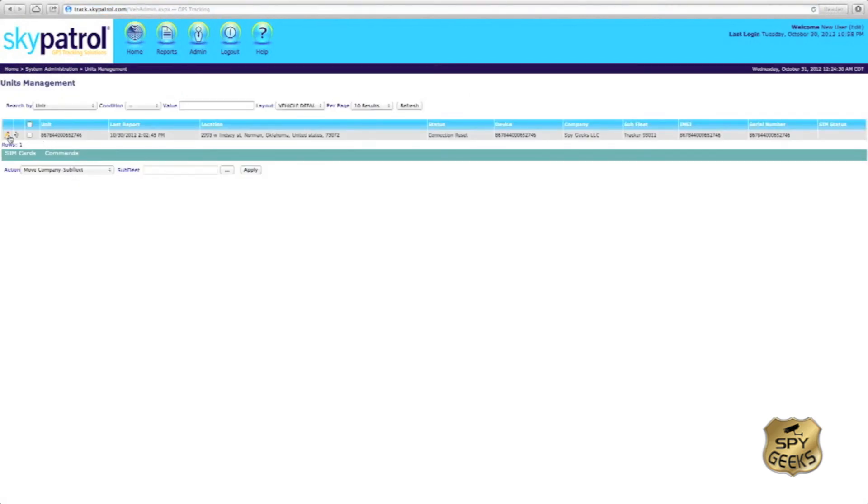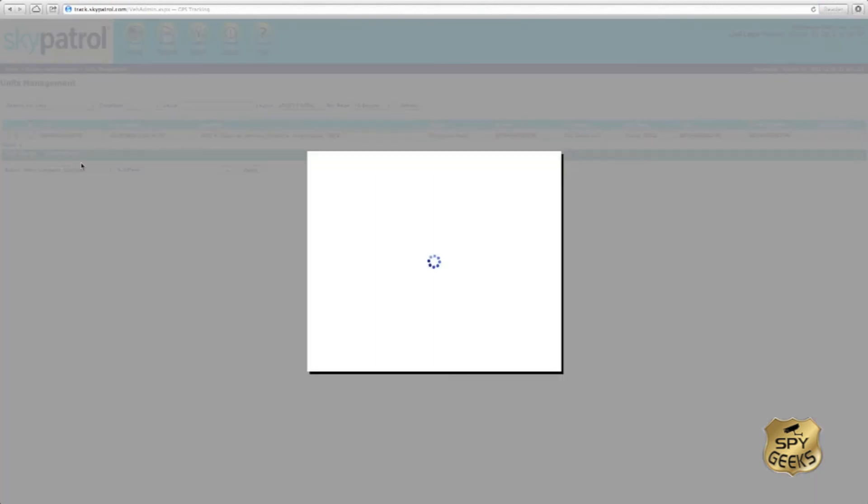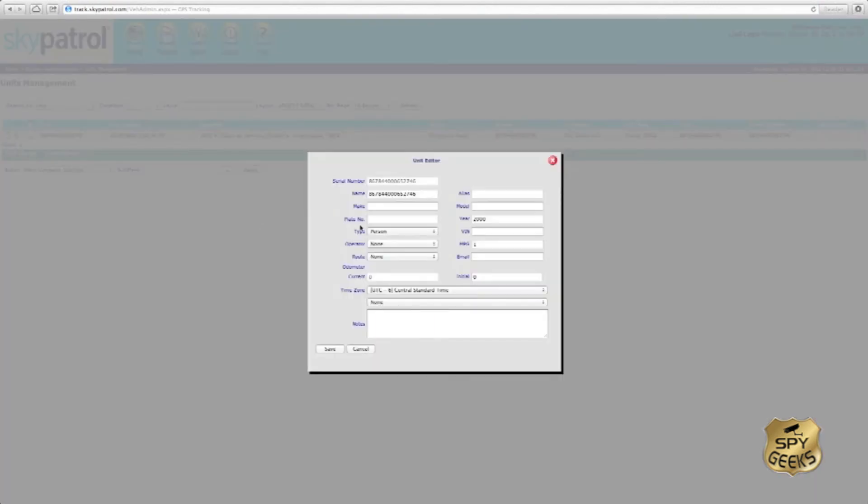Basically here, if we were to edit this, you can see here it says operator. We could then assign it one of the drivers that we have created from the other icon there.